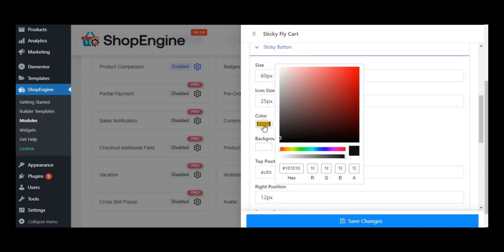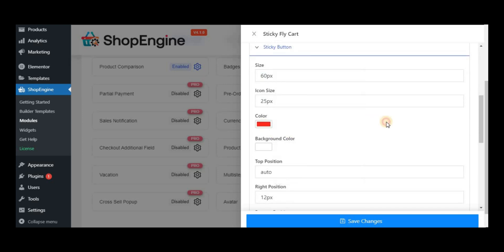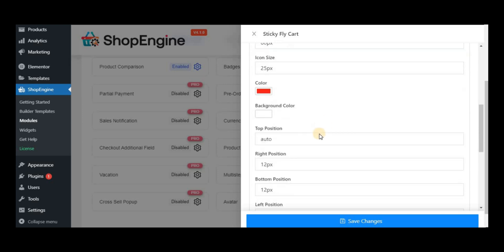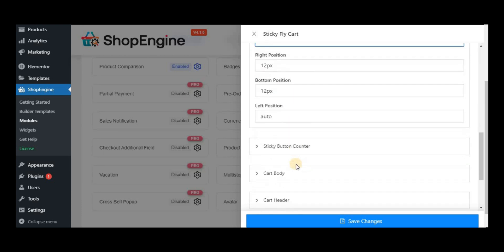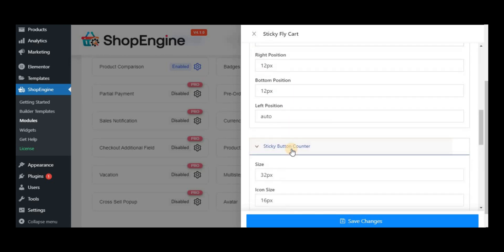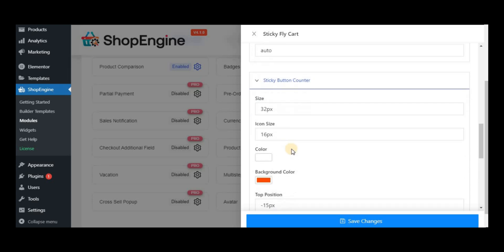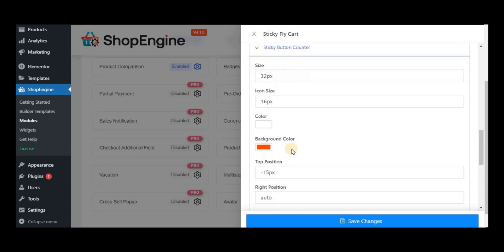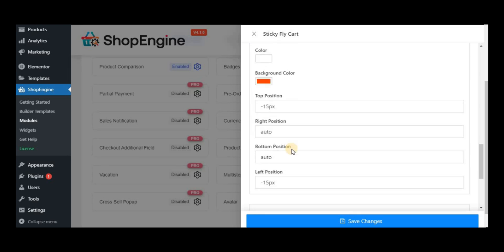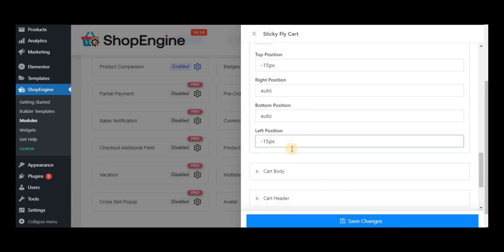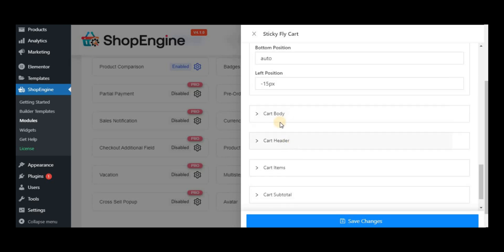Next, you can see the customization options for sticky button and sticky button counter. You can change their color, background, adjust their padding and margin values. You can also customize the properties of card body, header, and the card items.